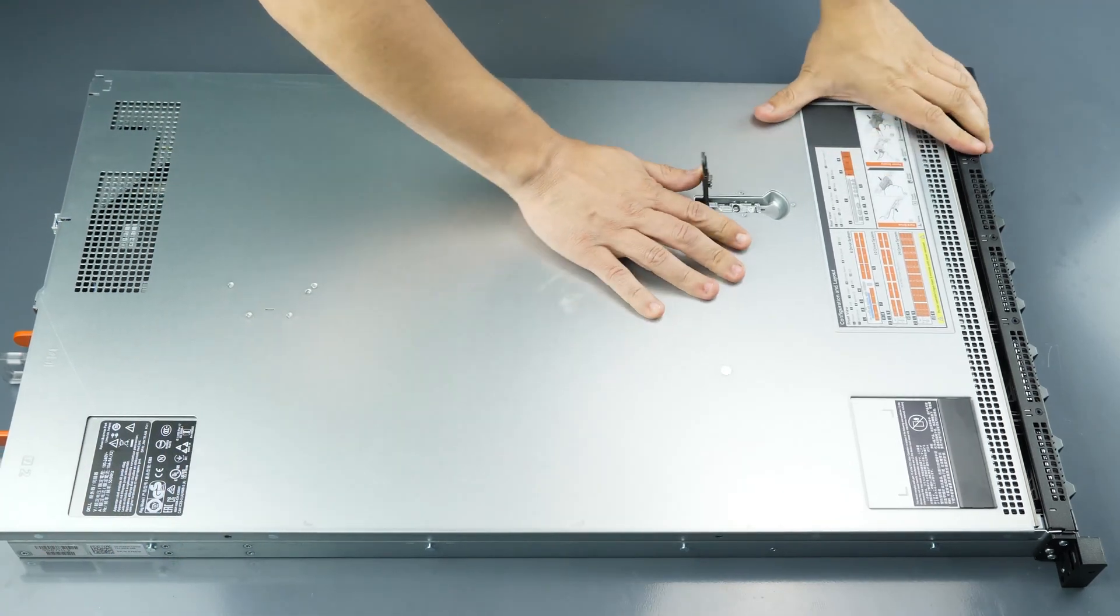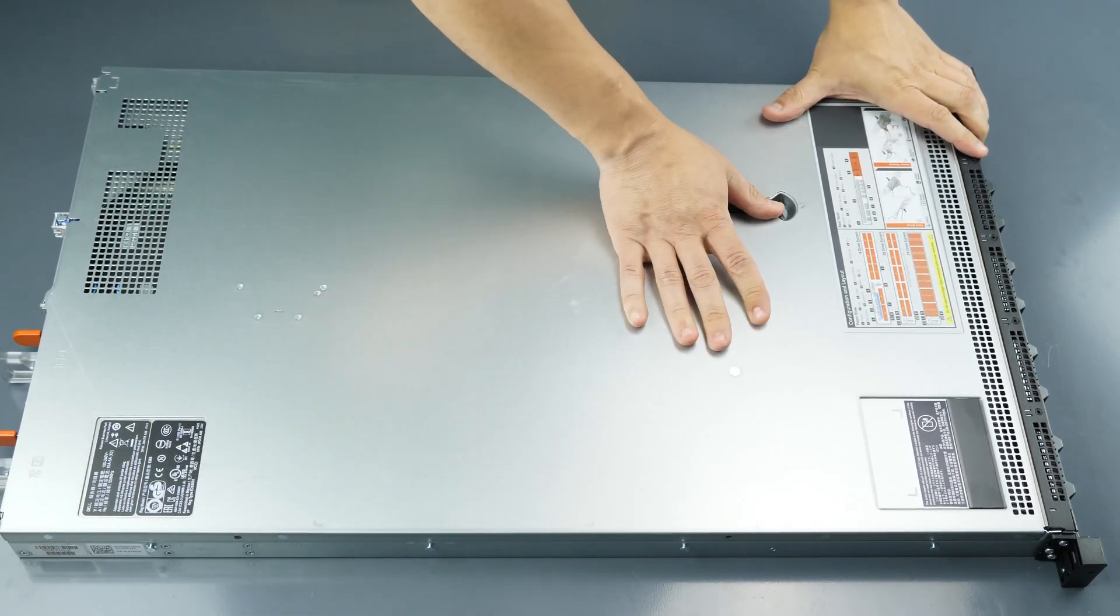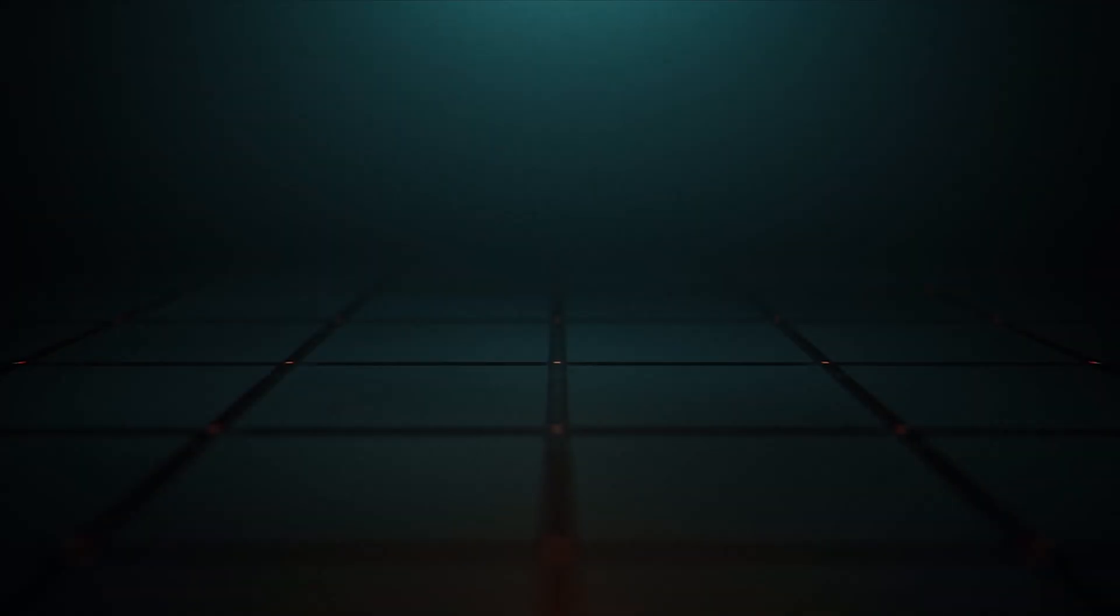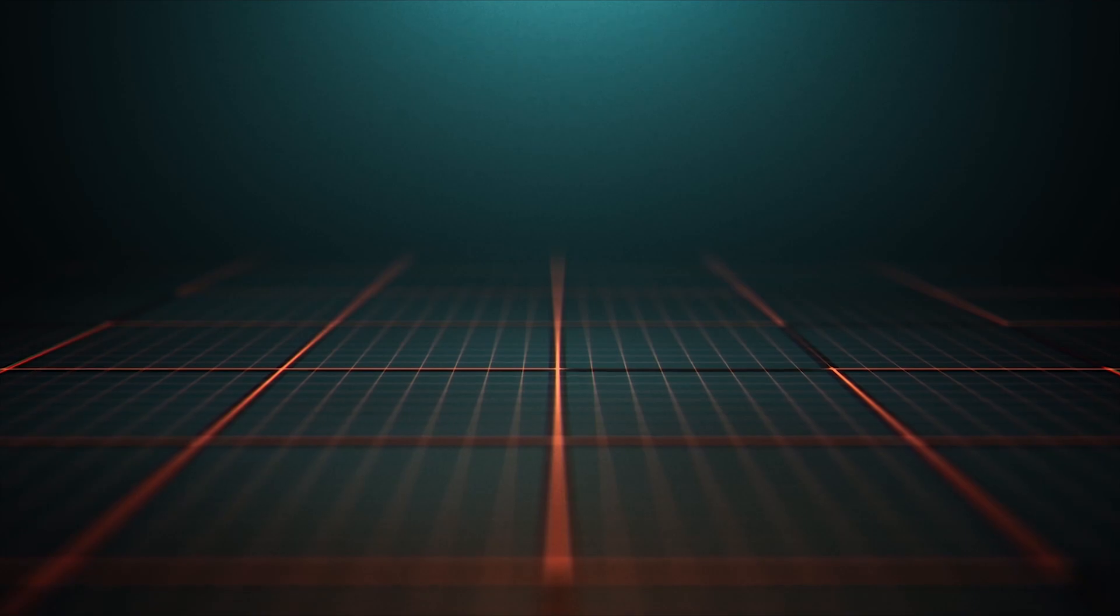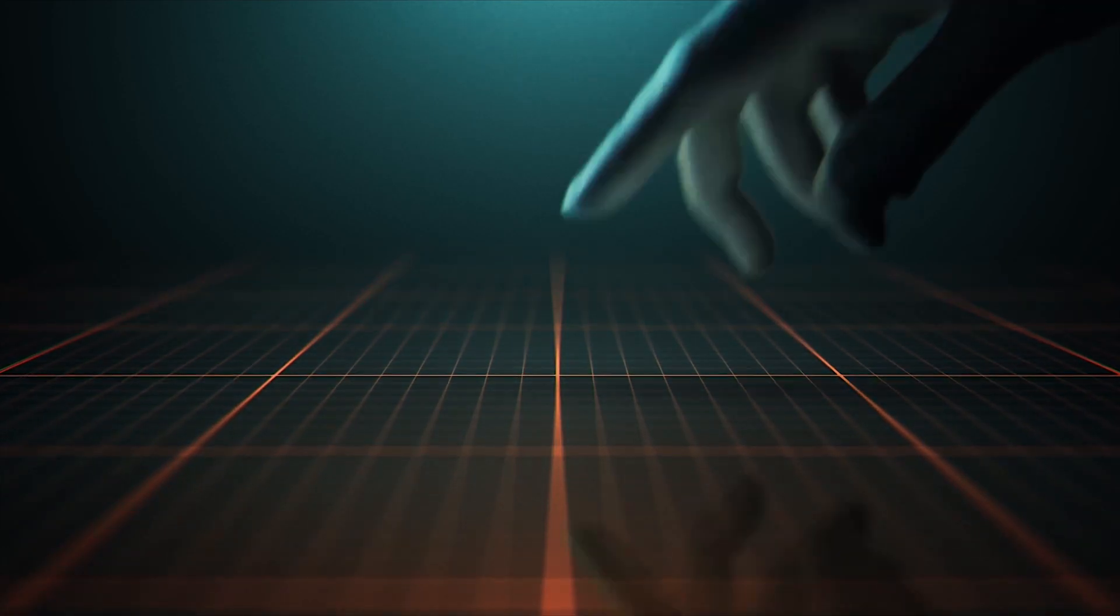Please check out our how-to videos covering processor, memory, hard drive, and video card installation for this and other systems.